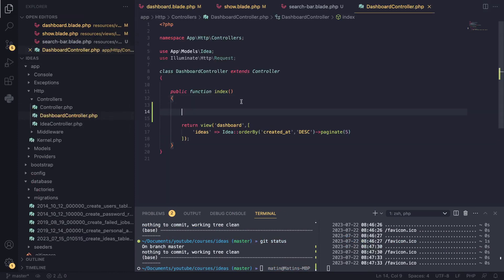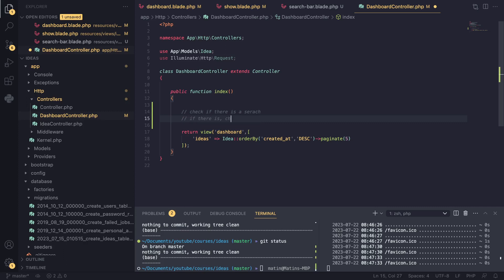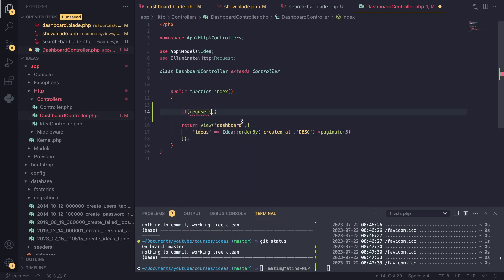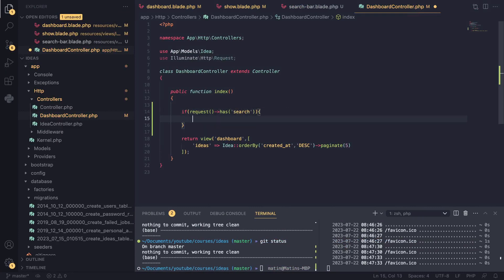And we can actually go ahead and process it here. So what I want to do first is check if there is a search, right? If there is, basically check the search value with our database. So the way we can do that is we have an if statement and we can use the request helper, which we have used so far. And it comes with a function called has, which checks if an argument or a URL parameter is present or not. So I can say if search exists, then basically we can go ahead and check for that in our database.